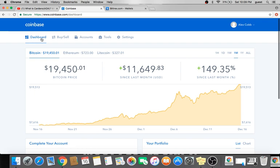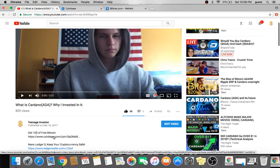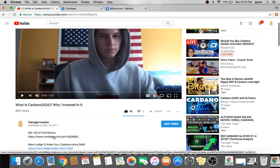Now, before we get started, if you have not created a Coinbase account yet, if you click on this link at the top of the description on all my videos, if you sign up through this link and spend over $100 on any cryptocurrency on the site, you will actually get $10 of free Bitcoin. And I will earn $10 of free Bitcoin as well, so we both end up getting free Bitcoin, which is a win-win for both of us.